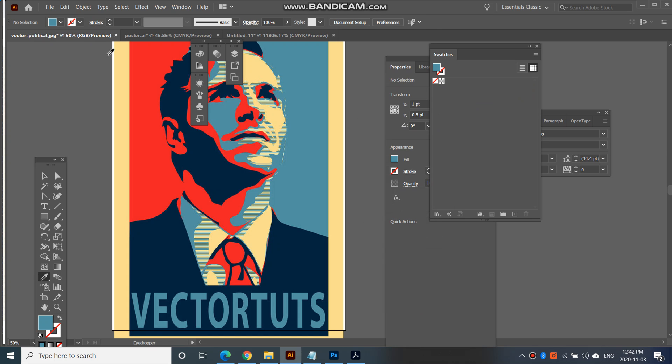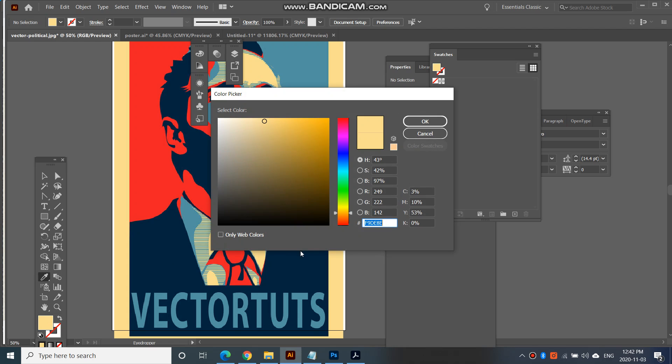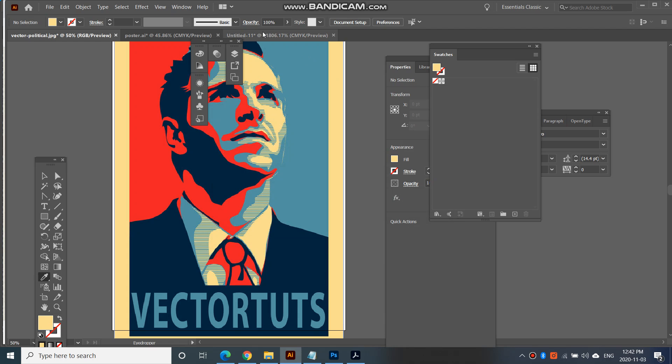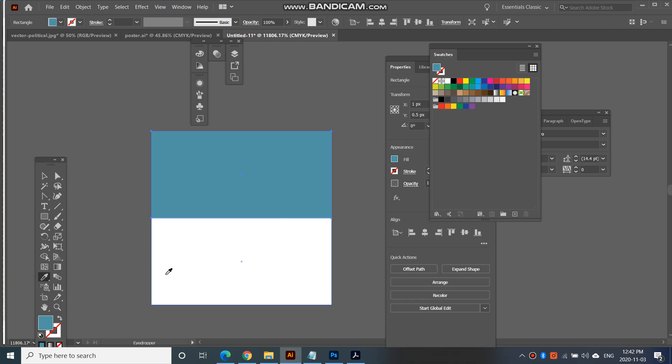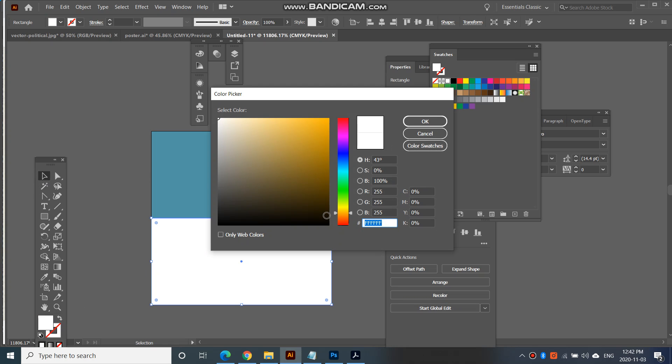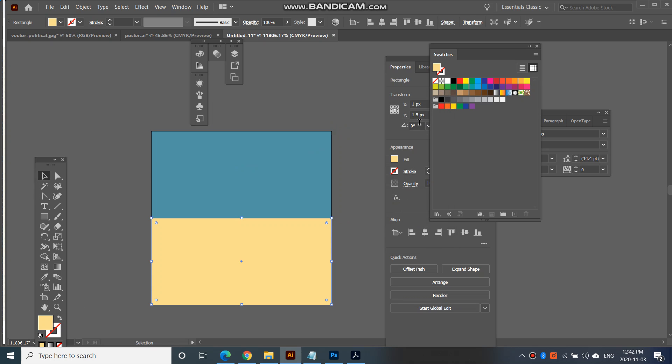Next I'm going to do the same with the yellow. So copy that and then select the next one at the bottom, double click and paste. There we go.